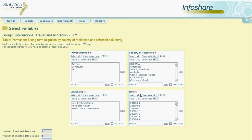For this example I want to find the number of permanent and long term arrivals arriving from Australia in Fiji for all of the months in 2009.